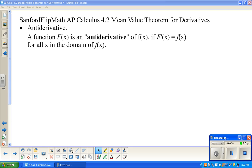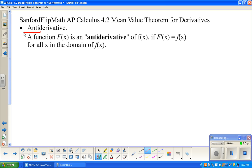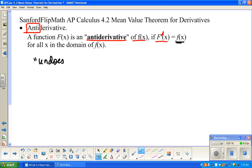In Section 4.2, we spent a fair amount of time in the last video talking about the mean value theorem. We did not get to antiderivatives, so we're going to do that in this video, and then we'll pop back and do some more examples of the mean value theorem. An antiderivative — a function F(x) is an antiderivative of f(x) if its derivative is equal to the original function. A better way to say it: it undoes the derivative.